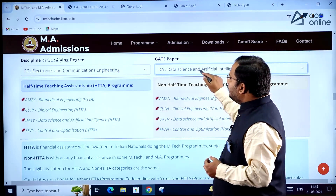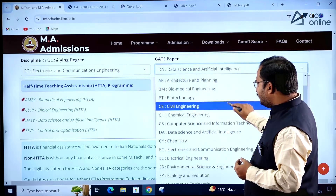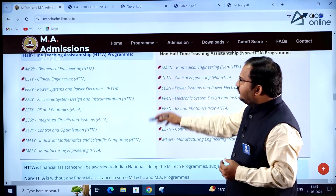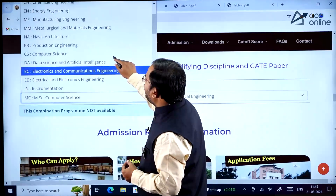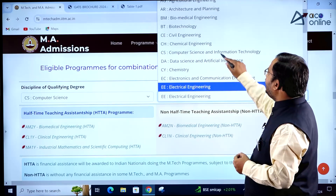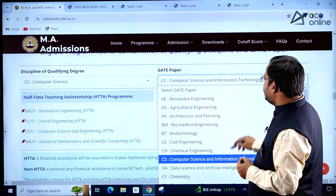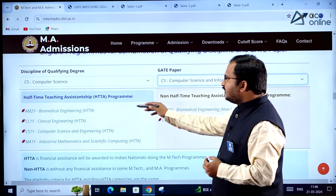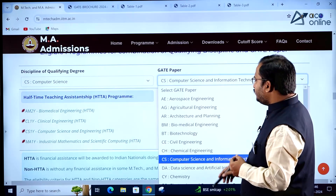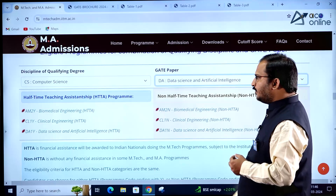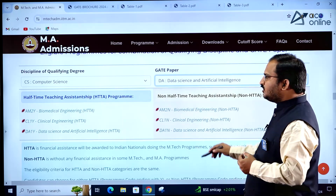If an Electronics student has written the Electrical Engineering GATE paper, the applicable specializations are shown. For Computer Science students who have written the CS GATE paper, the applicable specializations under HTTA and non-HTTA are listed. If a Computer Science student has written the Data Science and Artificial Intelligence GATE paper, different applicable specializations are available.